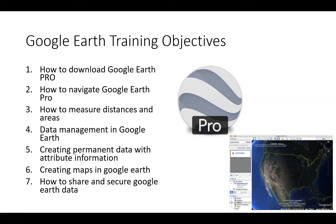How to create permanent spatial data such as points, lines, and polygons, and how to include attribute information within Google Earth, and then how to create maps in Google Earth.